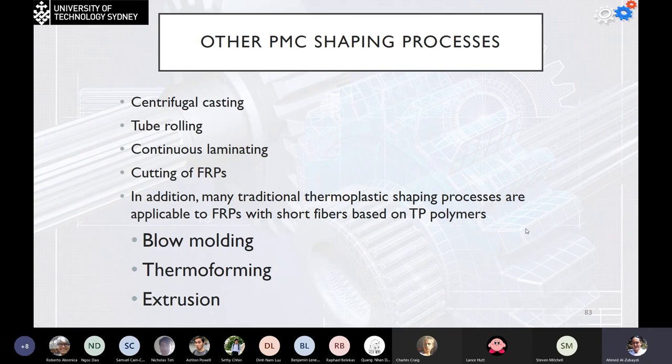Other PMC shaping processes include centrifugal casting, tube rolling, continuous laminating, and cutting of FRP. In addition, many traditional thermoplastic shaping processes also apply to FRPs, such as blow molding, thermoforming, and extrusion.